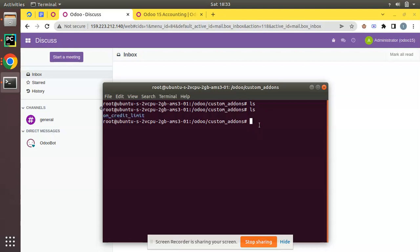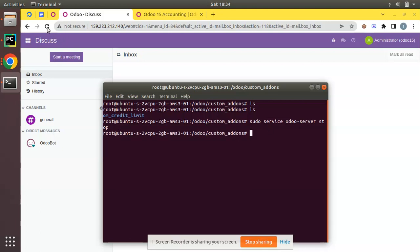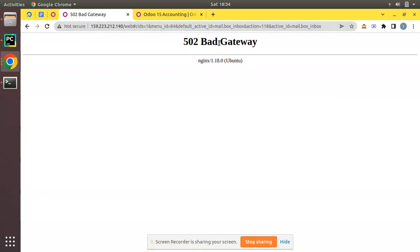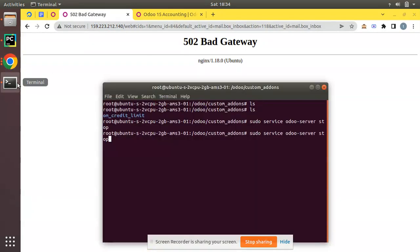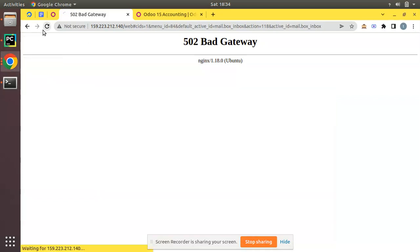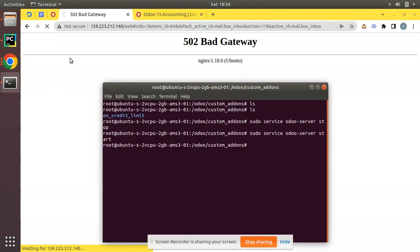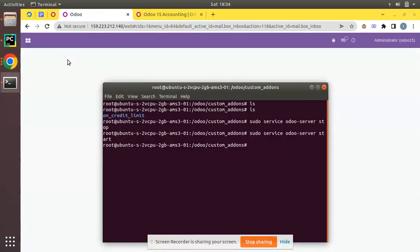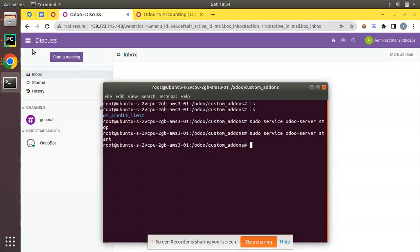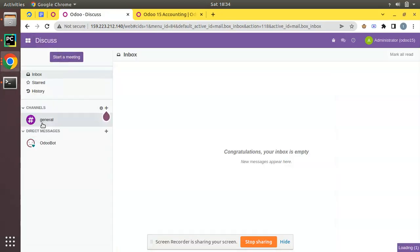Now you have to restart your Odoo service. The command to restart my Odoo instance is: sudo service odoo-server — I'll stop it first. Odoo will be inaccessible momentarily, then I start it again. I have just restarted my Odoo instance. After refreshing, Odoo is accessible again.